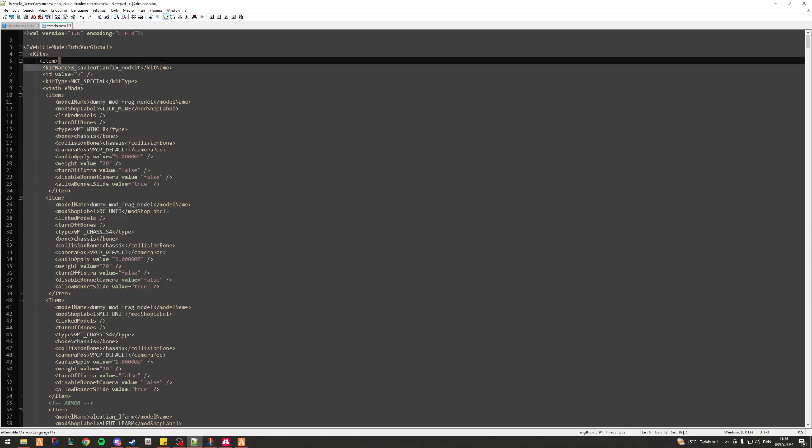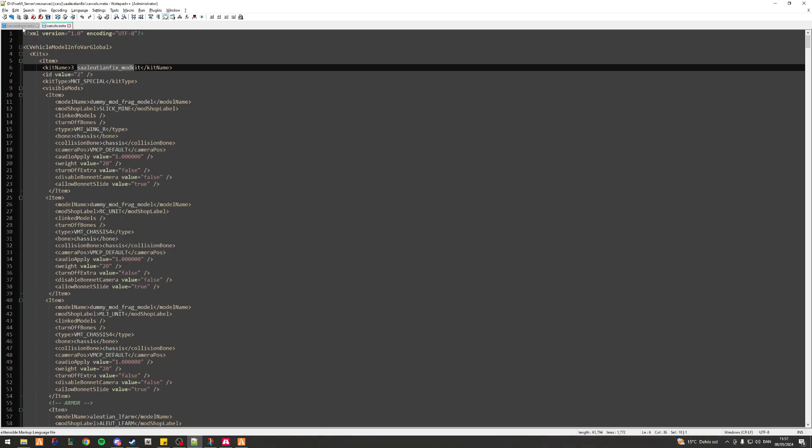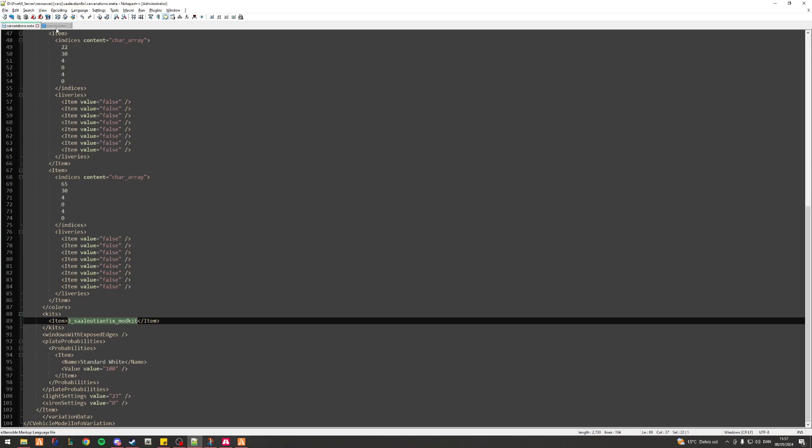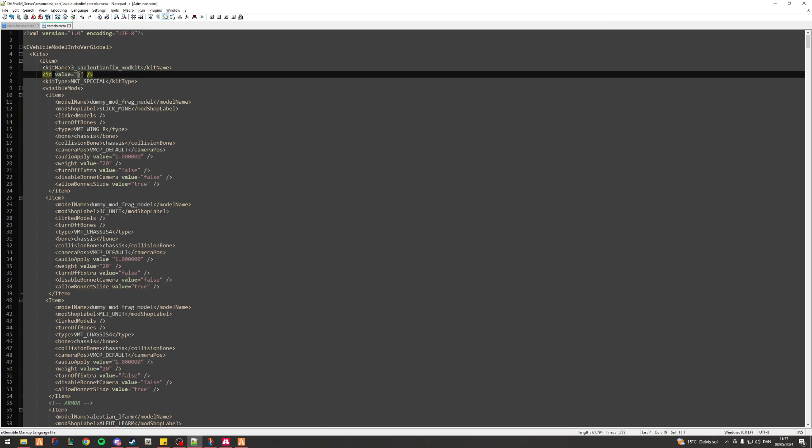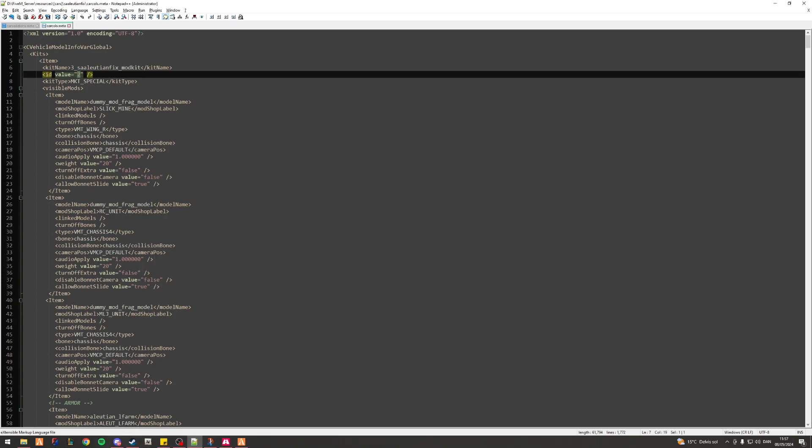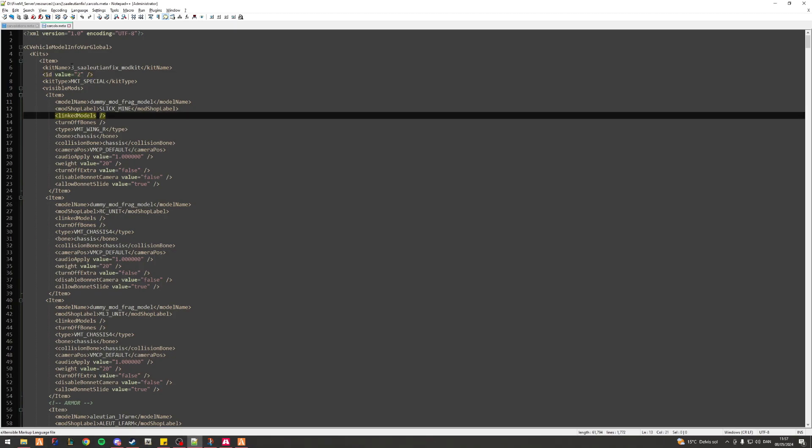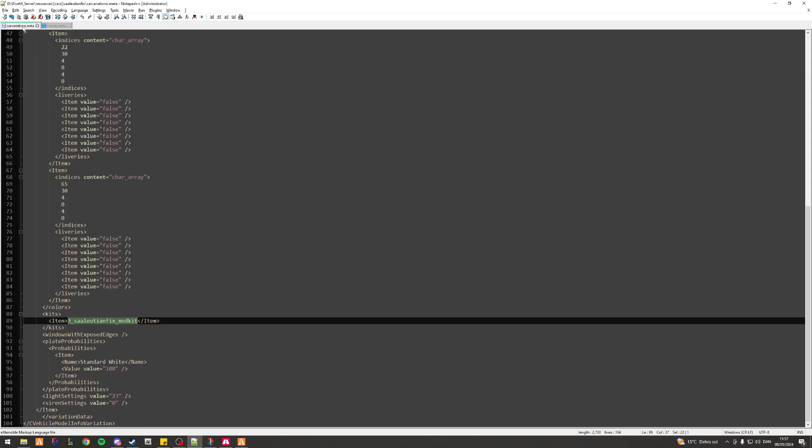SAIllusionFix on this kind of mod kit. Now to those of you that were quick you might have noticed this says three SAIllusionFix modkit and this says SAIllusionFix modkit, however this down here says two.